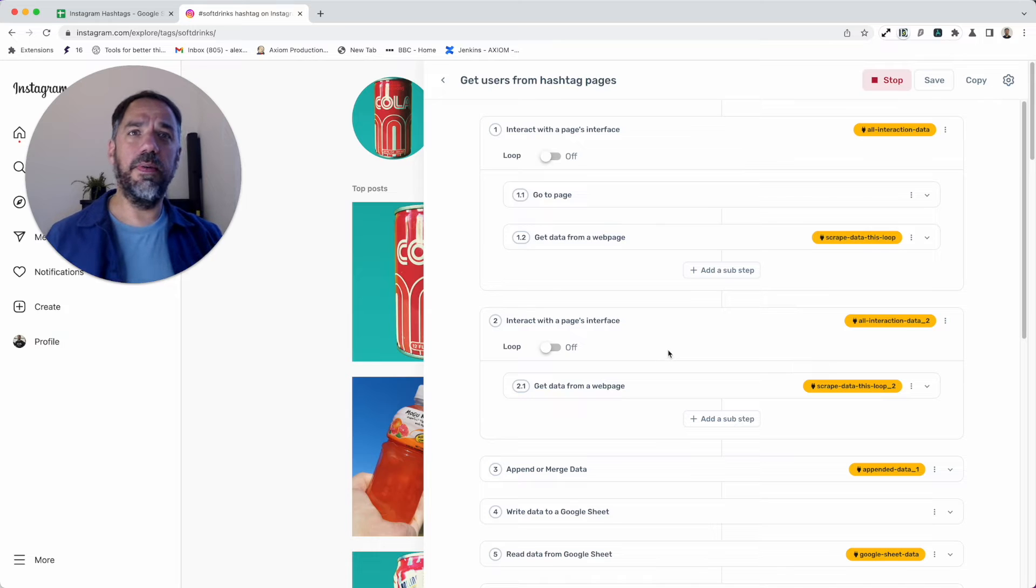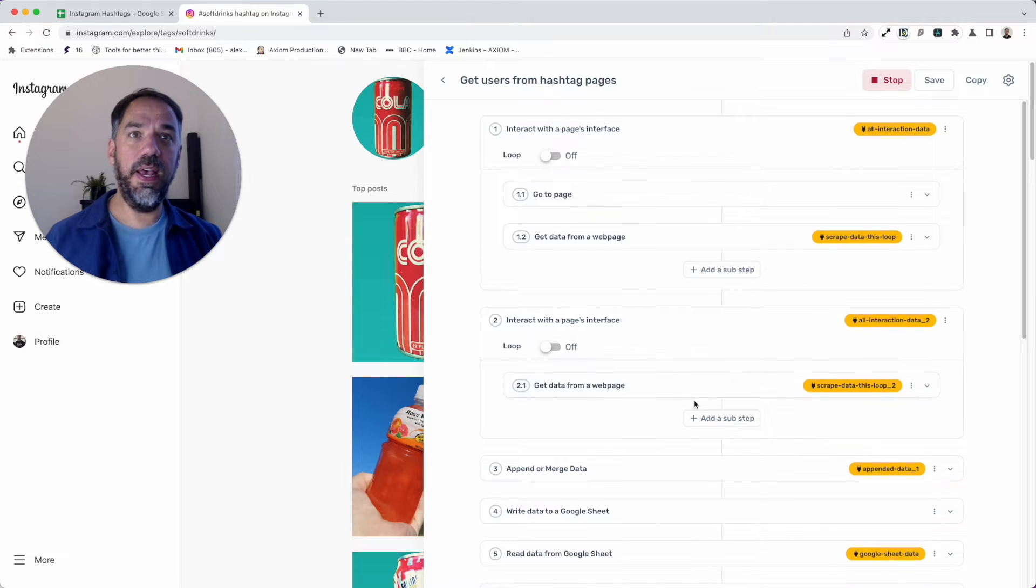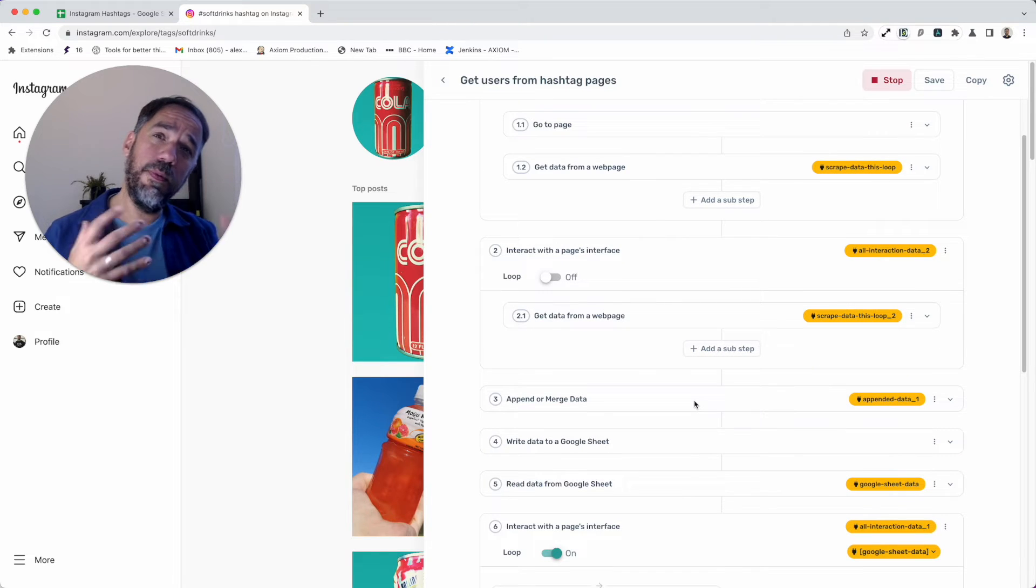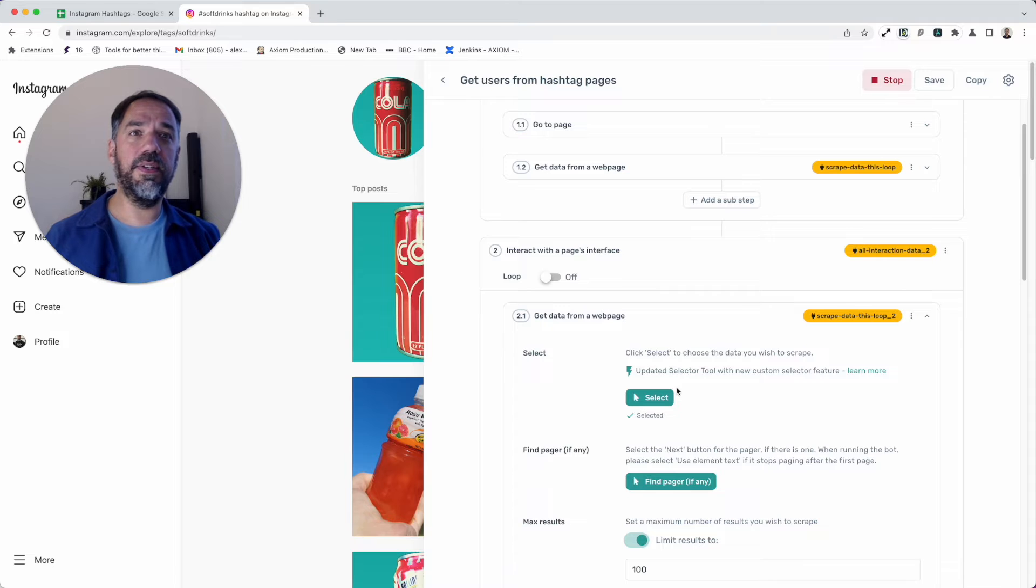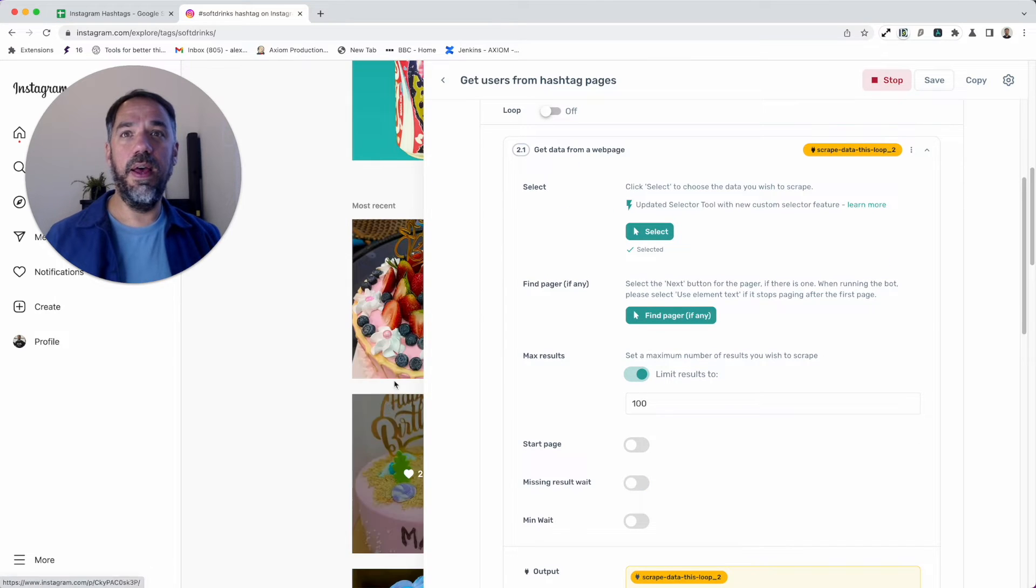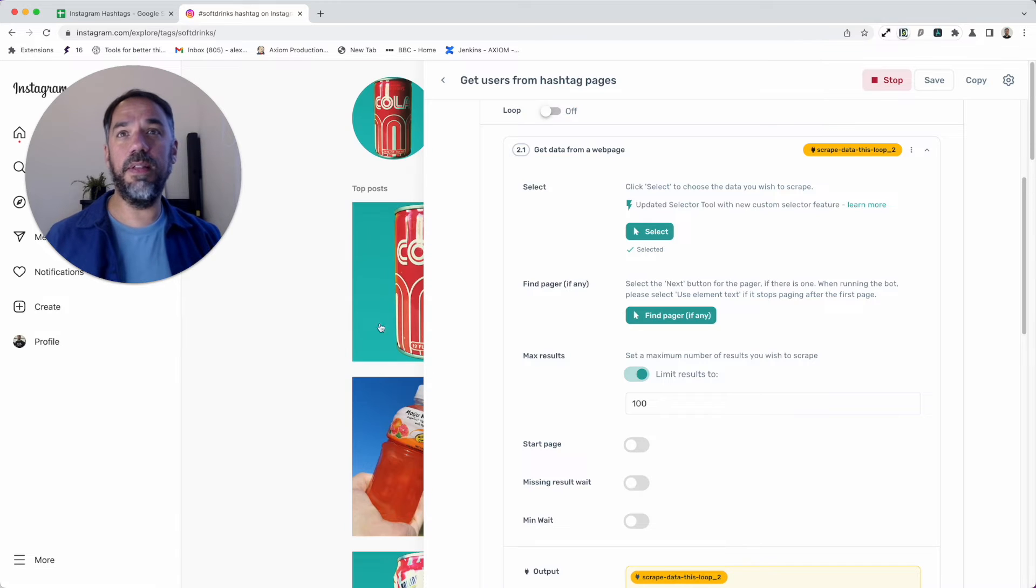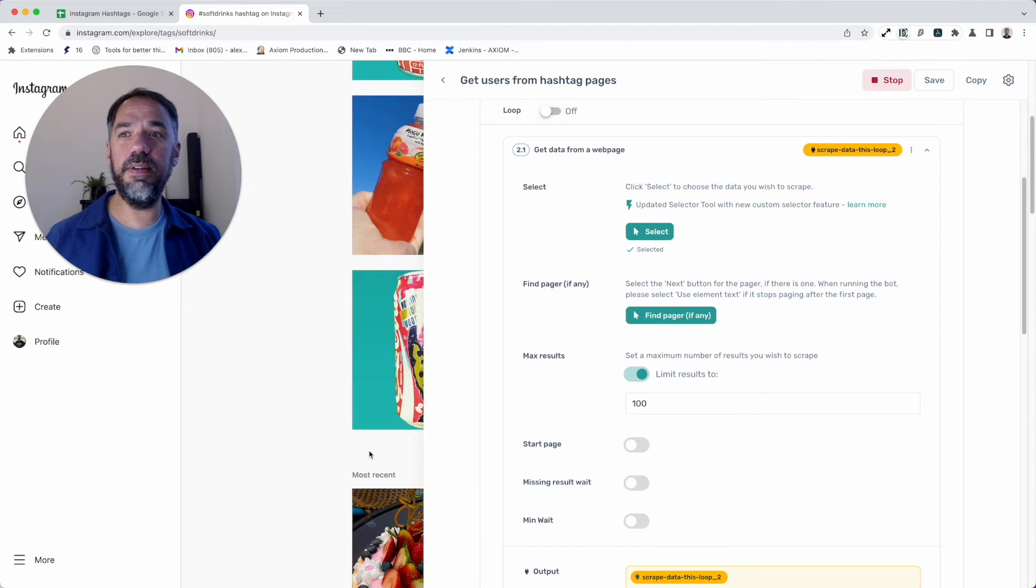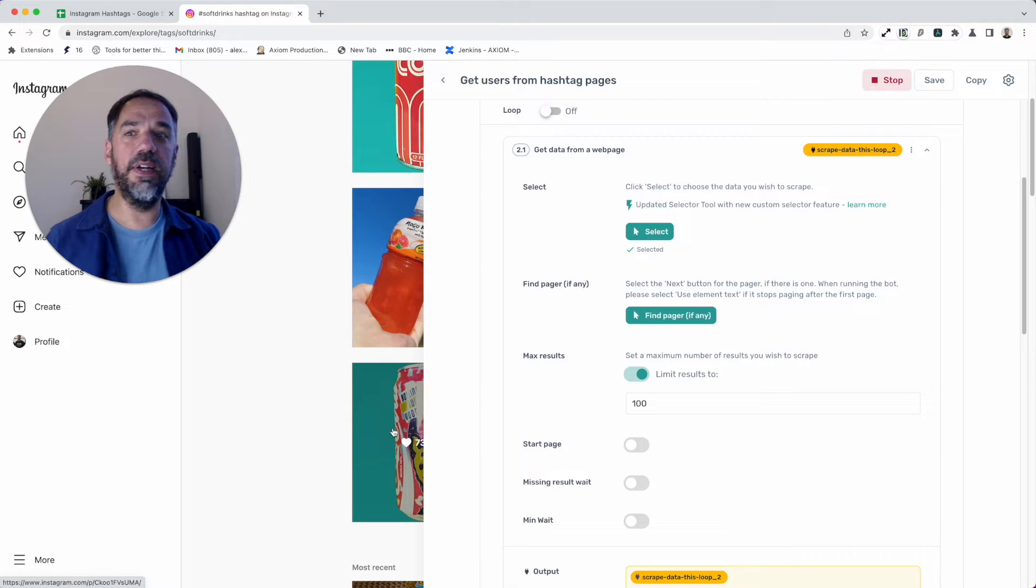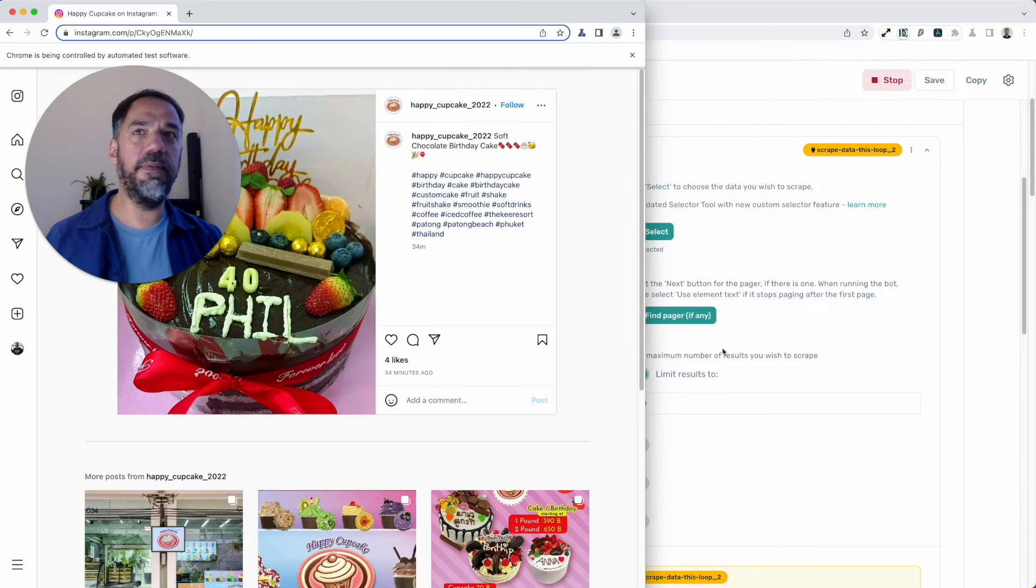I'm going to collapse that. Now I added a second interact with page step. I've deleted the go to URL which you can see isn't here—just do that and it stops the bot from reloading the page. I added a second scraping step which is set up exactly the same way, except I'm targeting the most recent data. The reason I've done them separately is because they have different container divs and the classes are going to change.